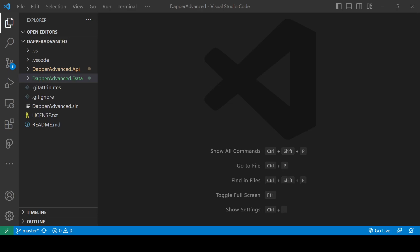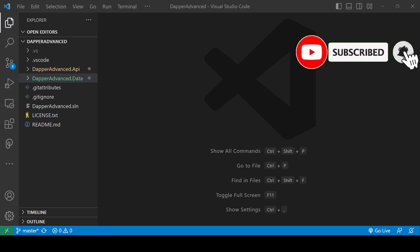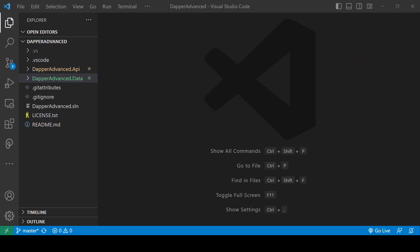This is another part of the Dapper series. In this tutorial we will learn how we can use output parameters with Dapper. If you find this video helpful, hit the like button, feel free to leave a comment, and make sure to subscribe to get more videos like this. Let's get started.